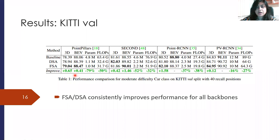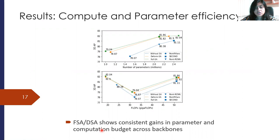We present our experimental results. This experiment is on the KITTI validation set, where we show 3D AP, BEV AP, parameters, and FLOPs across Point Pillars, SECOND, Point R-CNN, and PV-RCNN for the baseline, DSA, and FSA. We find that FSA and DSA consistently improve performance across all backbones while leading to a much more parameter and computation efficient backbone. We also show consistent gains in parameter and computation budget — a huge reduction in parameters and FLOPs across different backbones.